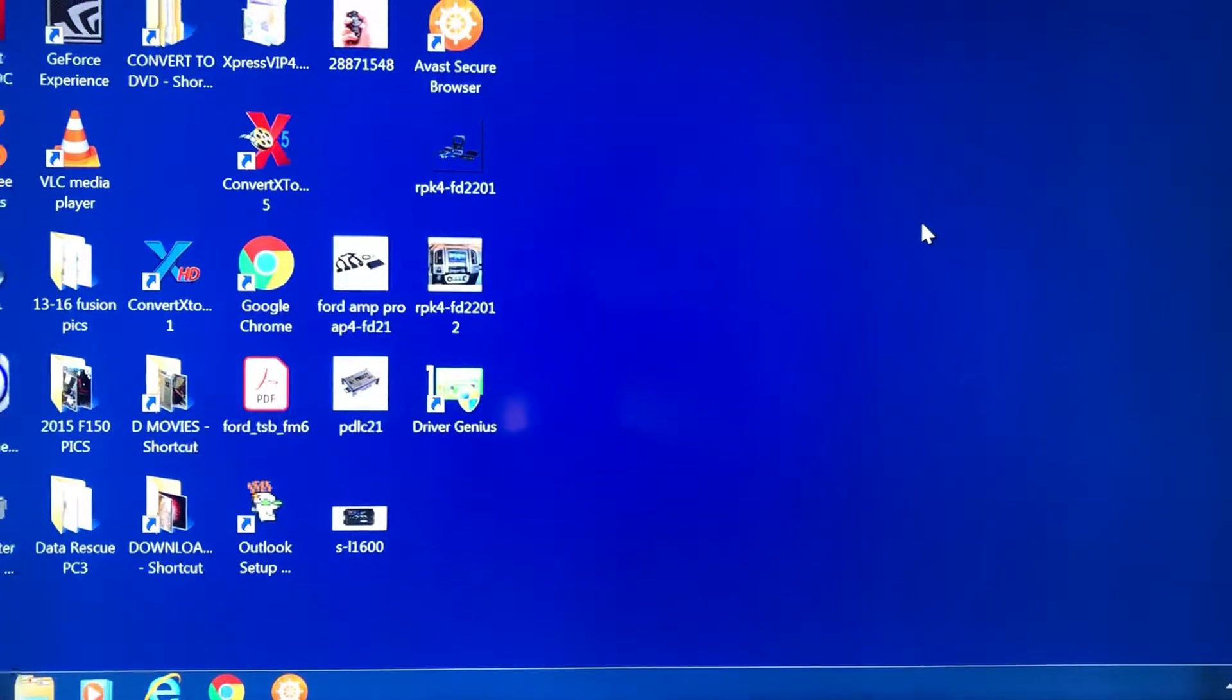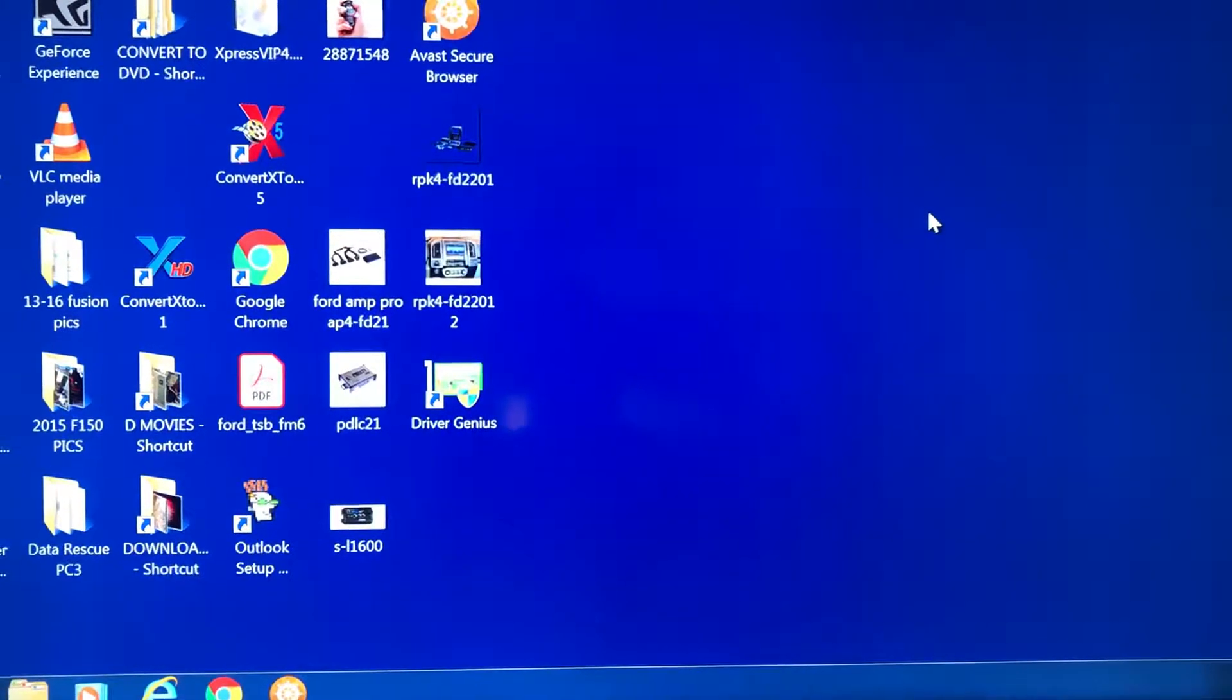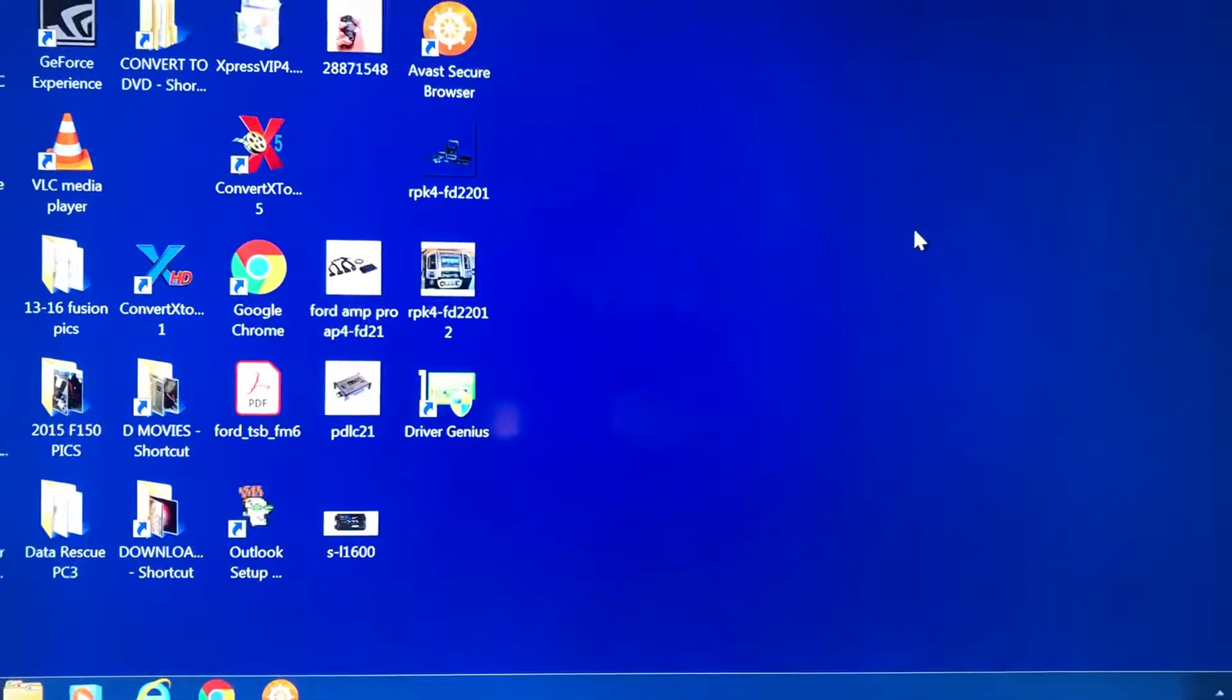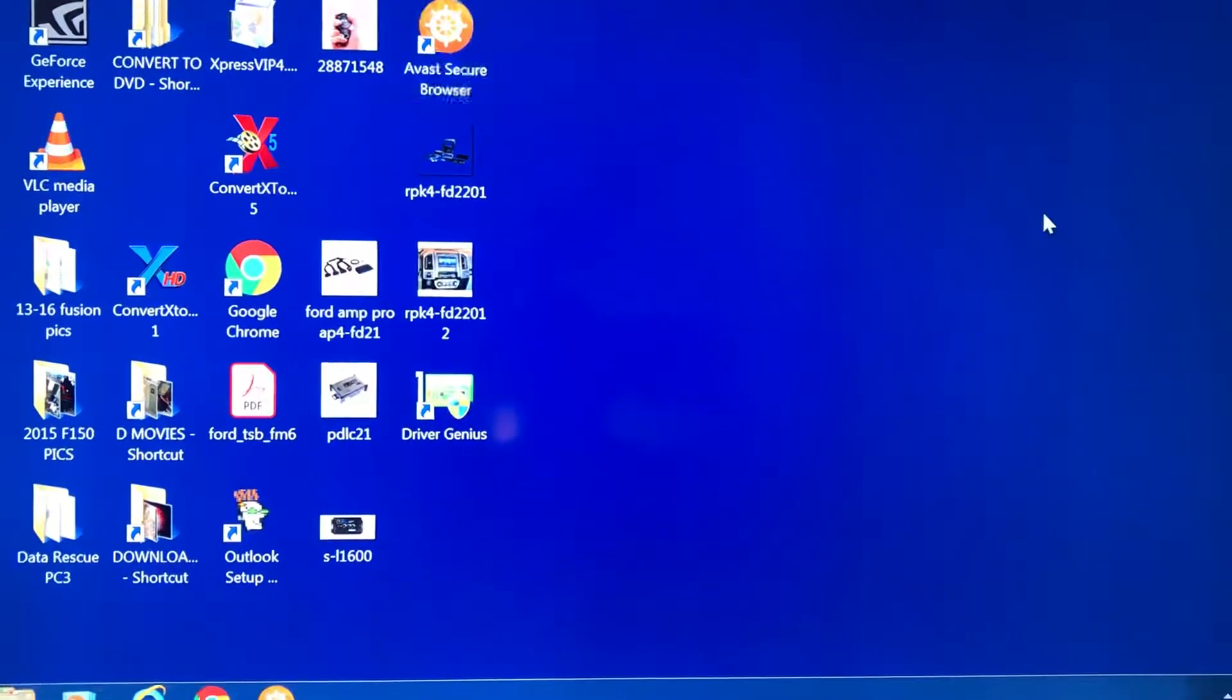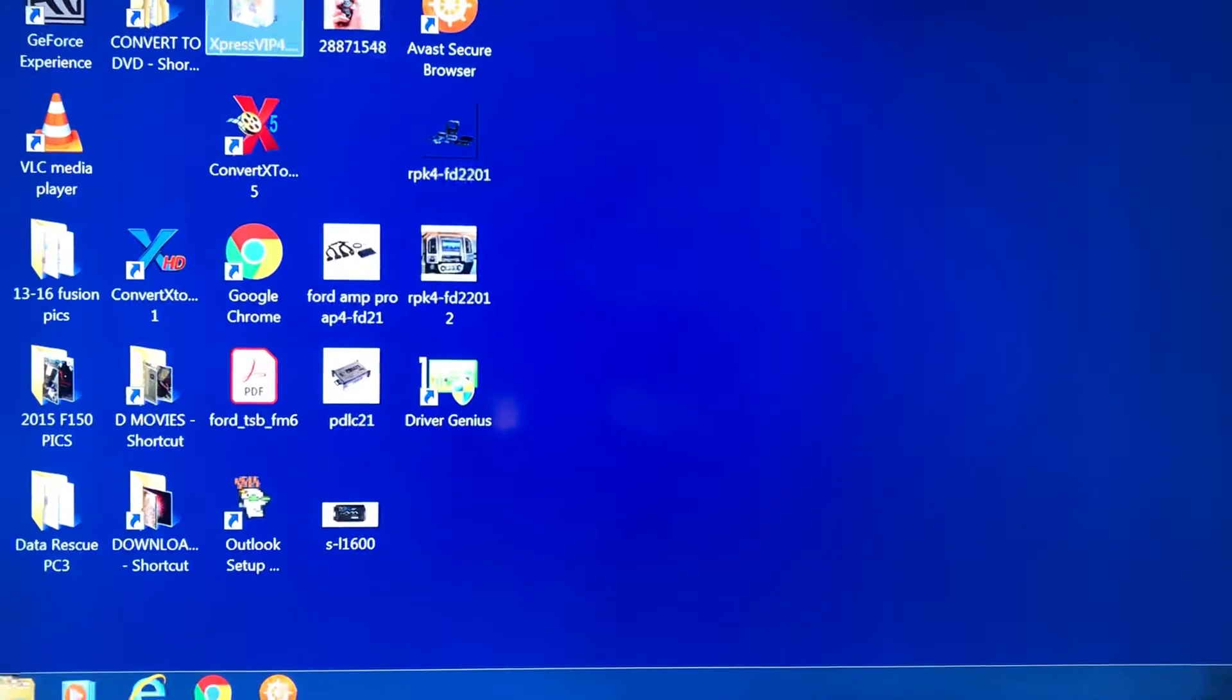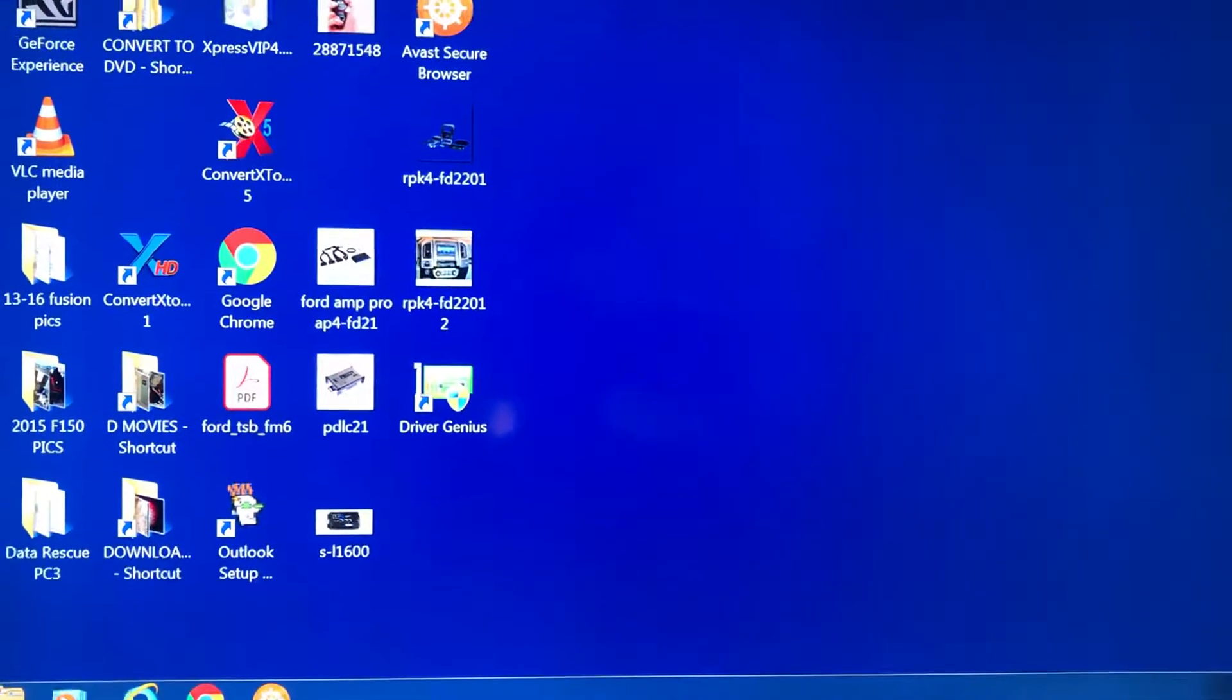Once you've downloaded the Flashlink Manager app from Fortin.com, connect your remote start to the programmer, then open the program.